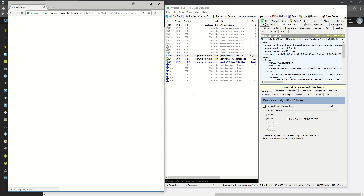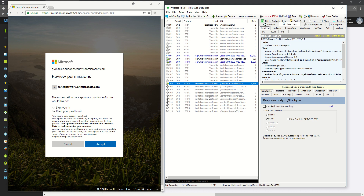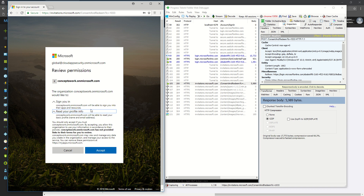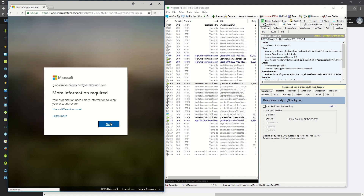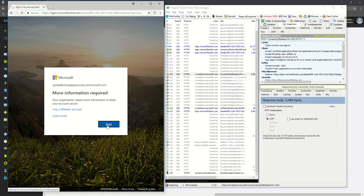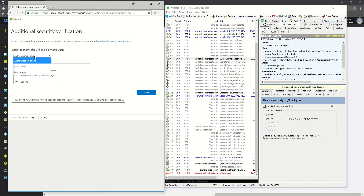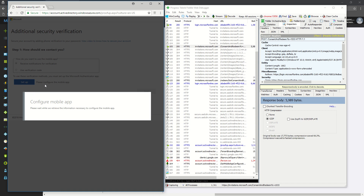What I see now is invitation.microsoft.com — even though I tried accessing the application's direct link with the guest invited account, the invitation process has started. It is asking me to accept and consent for invitation.microsoft.com to read some profile information. The moment I click Accept, the next thing that gets initiated is the MFA process, which is now asking me to go ahead and register for MFA. I'll click Next and register the authentication method — in this case I'm going to use a mobile app. Let me complete this MFA setup, and once it's done I'll be landed back at the application.